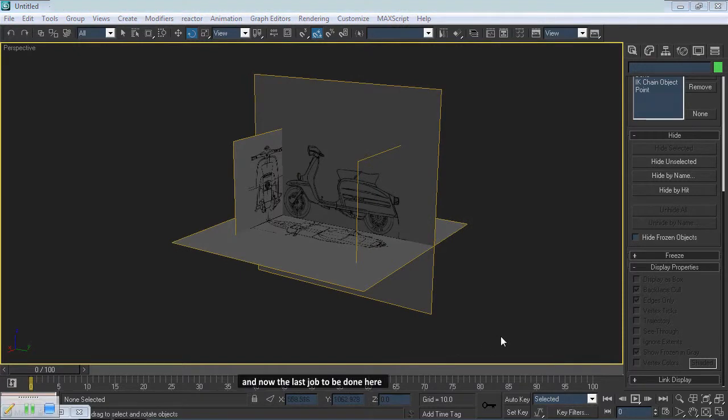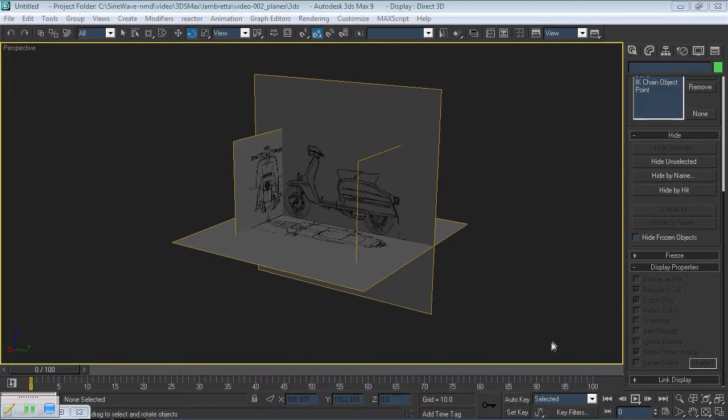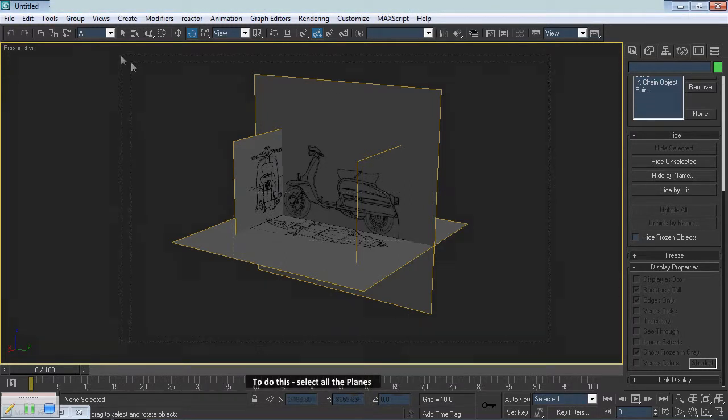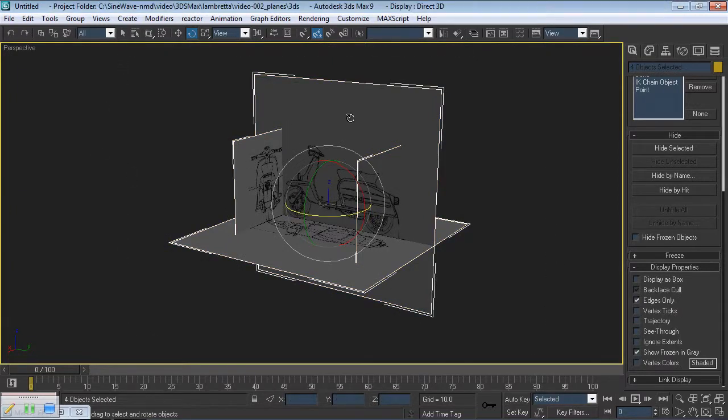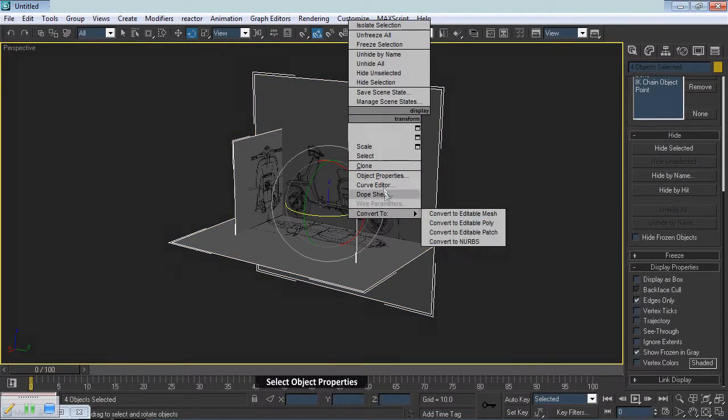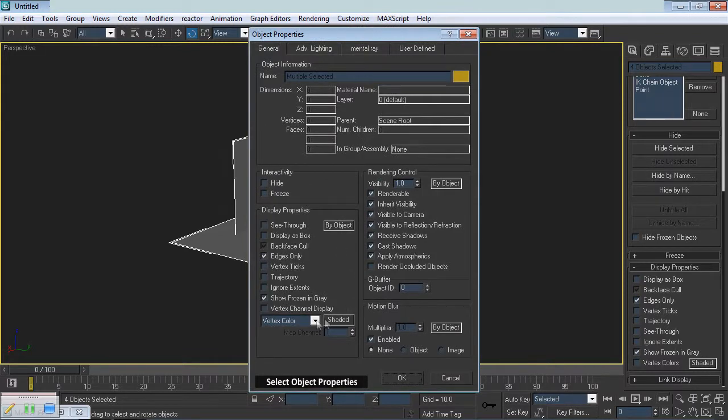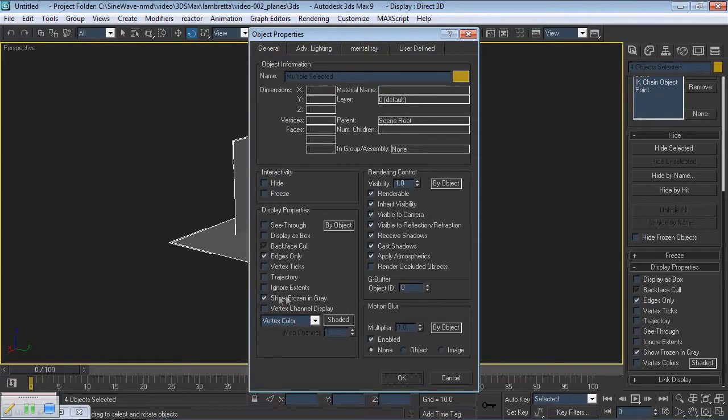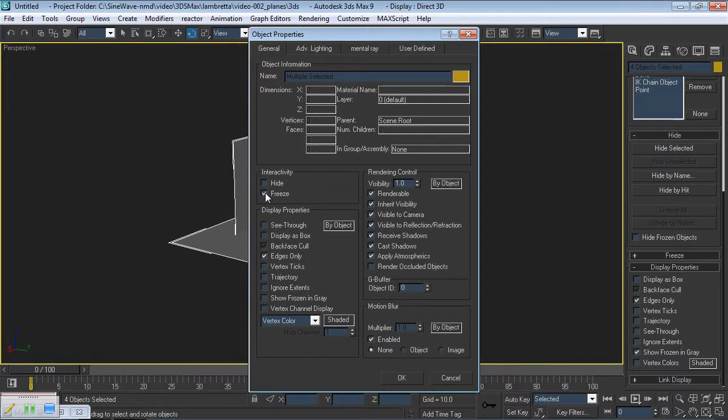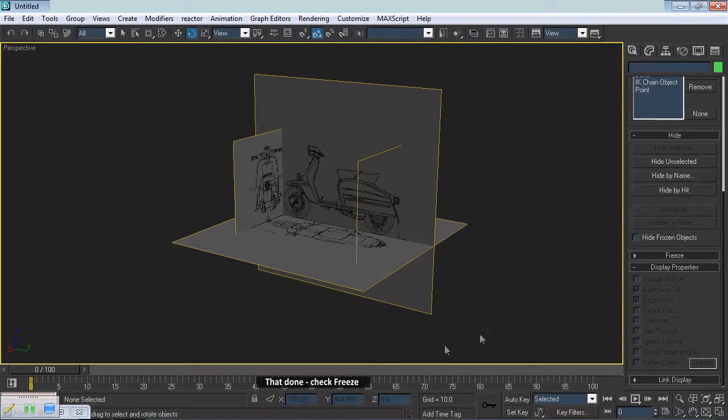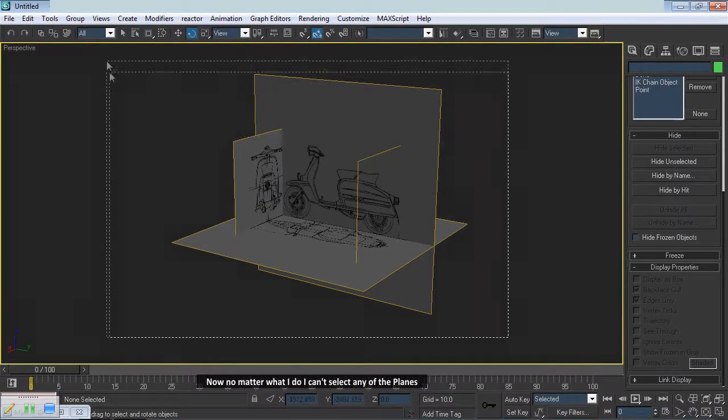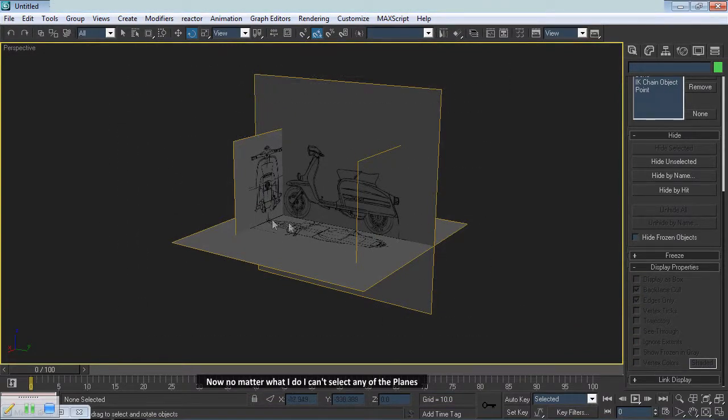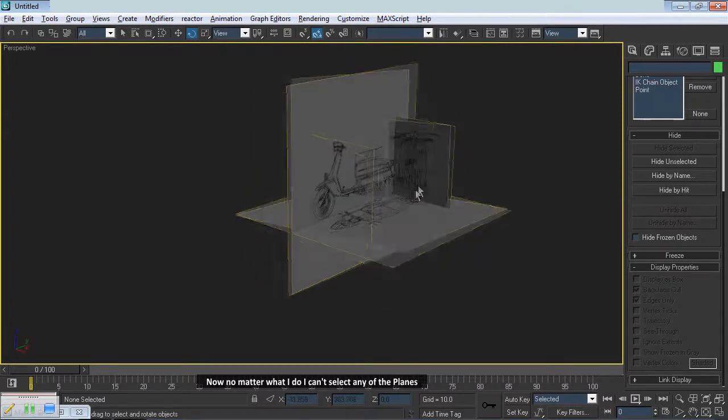And now the last job to be done here. With all the planes set up, I don't want to accidentally move any of them when I'm modelling. To do this, select all the planes. Click the right mouse button. Select Object Properties. Make certain that Show Frozen in Grey is not checked. That done, check Freeze. Now, no matter what I do, I can't select any of the planes.